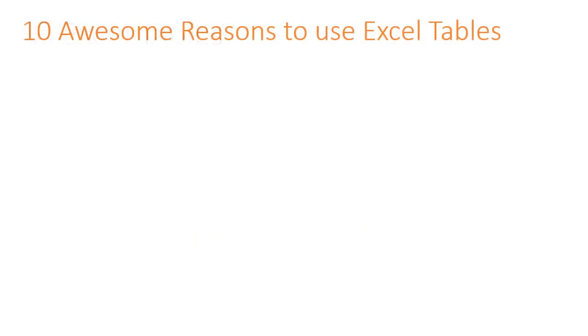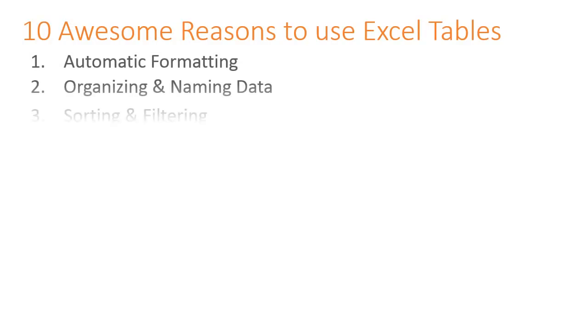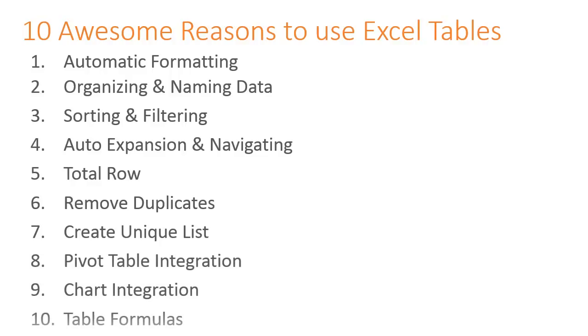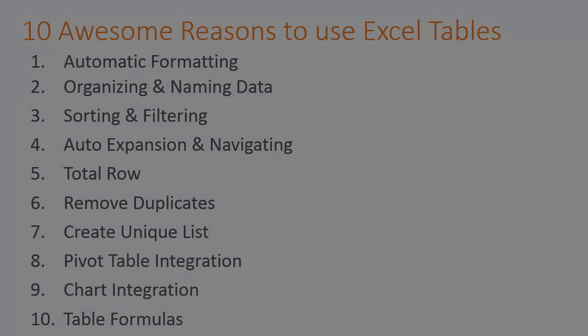In this video, I will show you how to create a table and then explain 10 awesome features that make them one of the most useful tools in Excel. Once you understand how to use tables, you will wonder how you ever lived without them. So let's get started.